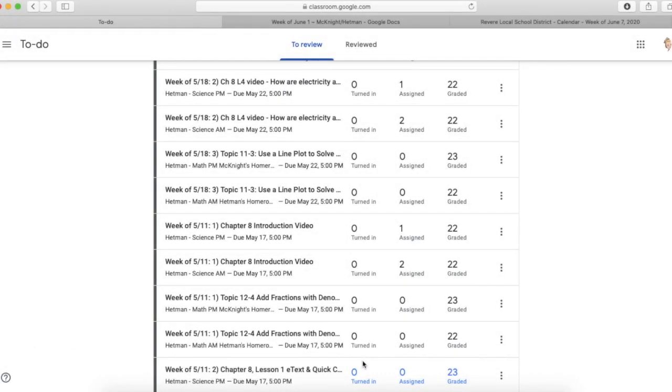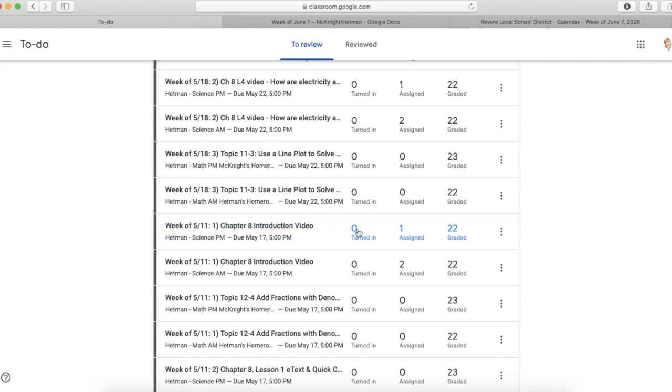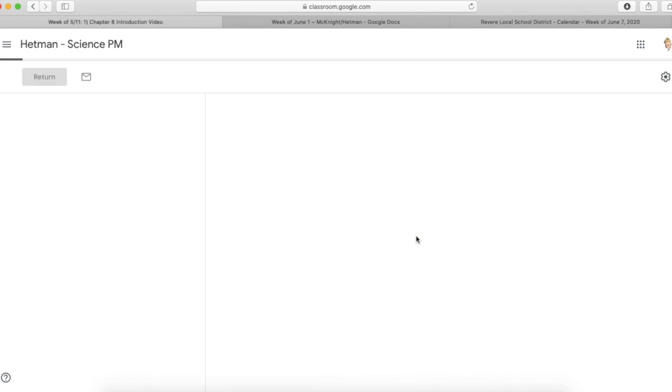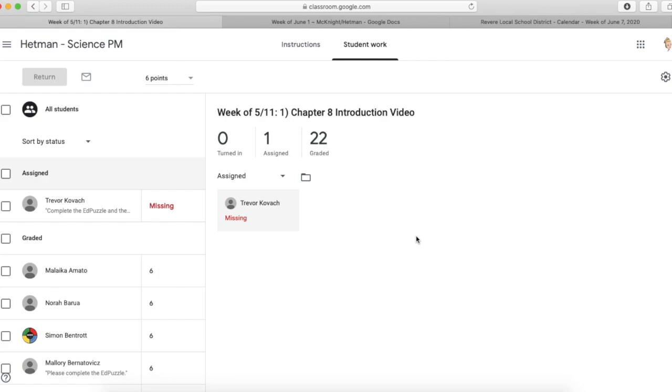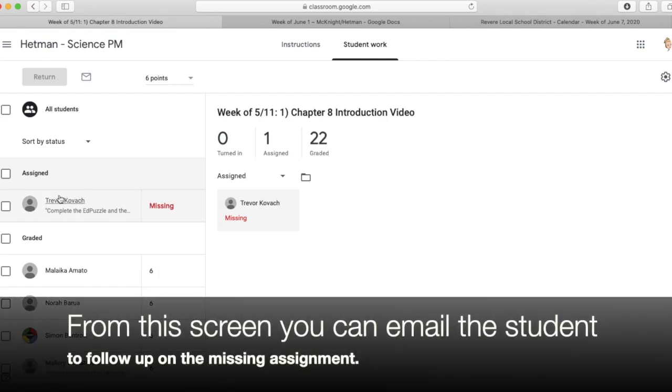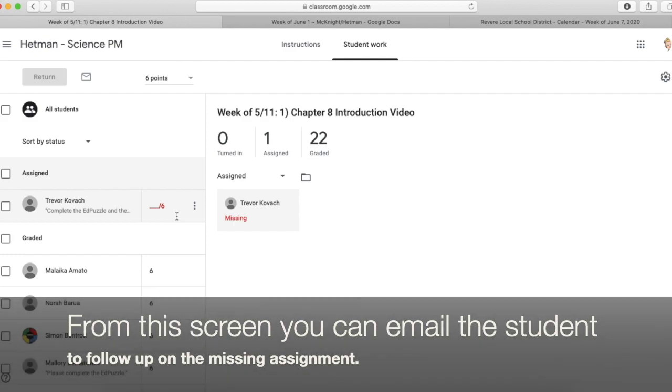At the same time, it also shows you where you might have some outstanding work. So back on the week of May 11th, I had a Chapter 8 introduction video for science where I had 22 that I graded, but one was still assigned, which means that I had one student who it's now showing is missing because he did not turn it in.